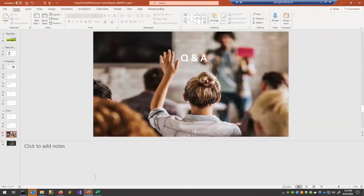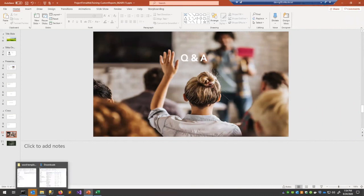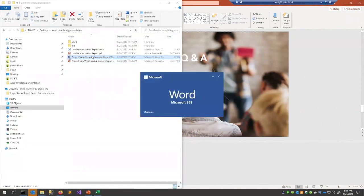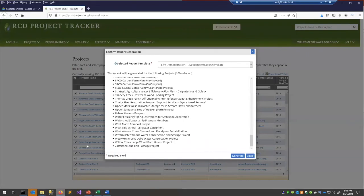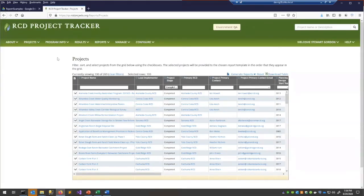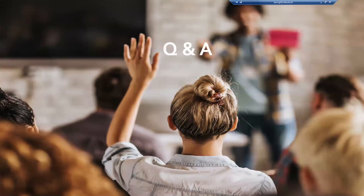I don't believe public notes from the tracker are currently included in the model, but if that's what it takes to get you using it, I'm sure we'd love to get that in there. Carrie asks: are we able to run a report for all projects funded by a specific funding source, or is that outside the project model?